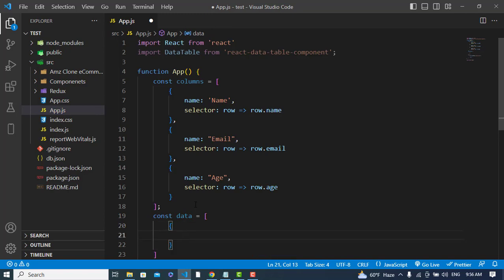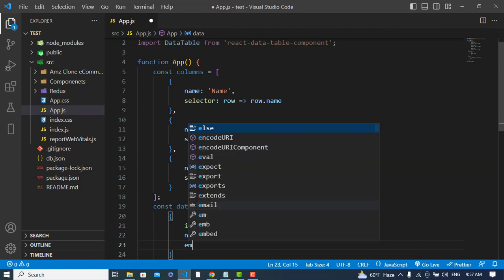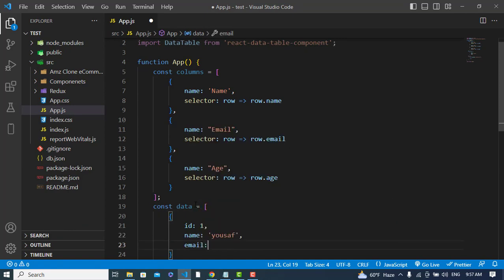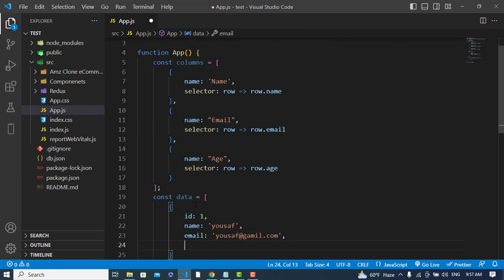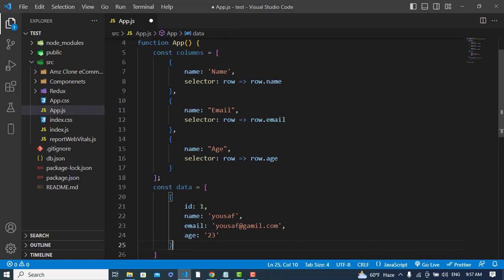For each data object, we define id, name, email, and age. The first record has id of 1, a name, an email, and an age of 23.